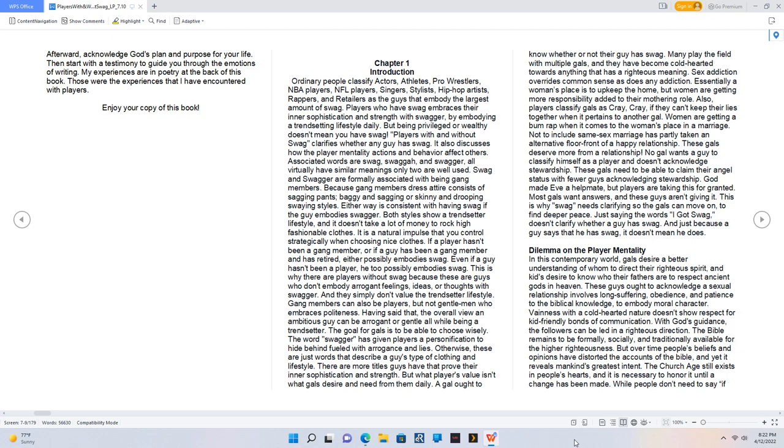Gang members can also be players but not gentlemen who embrace politeness. Having said that, the overall view: an ambitious guy can be arrogant or gentle all while being a trendsetter. The goal for gals is to be able to choose wisely. The word swagger has given players a personification to hide behind, fueled with arrogance and lies.